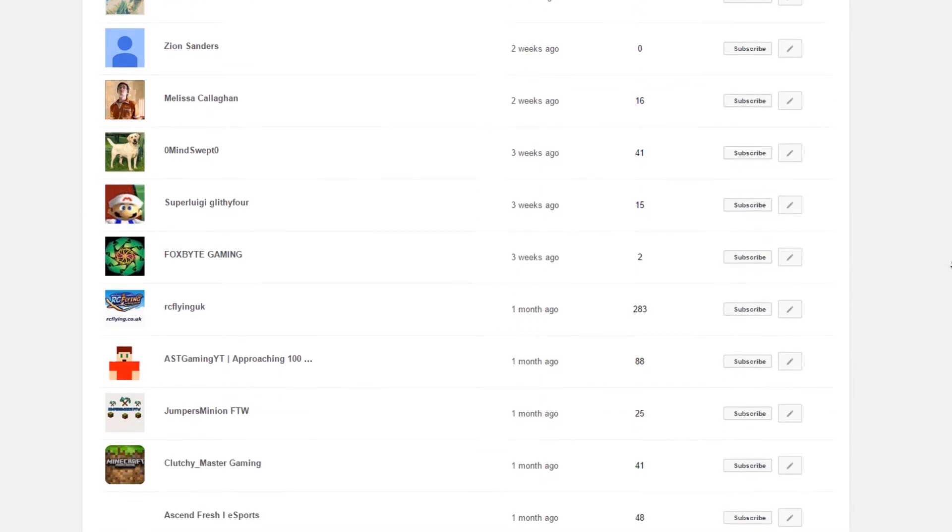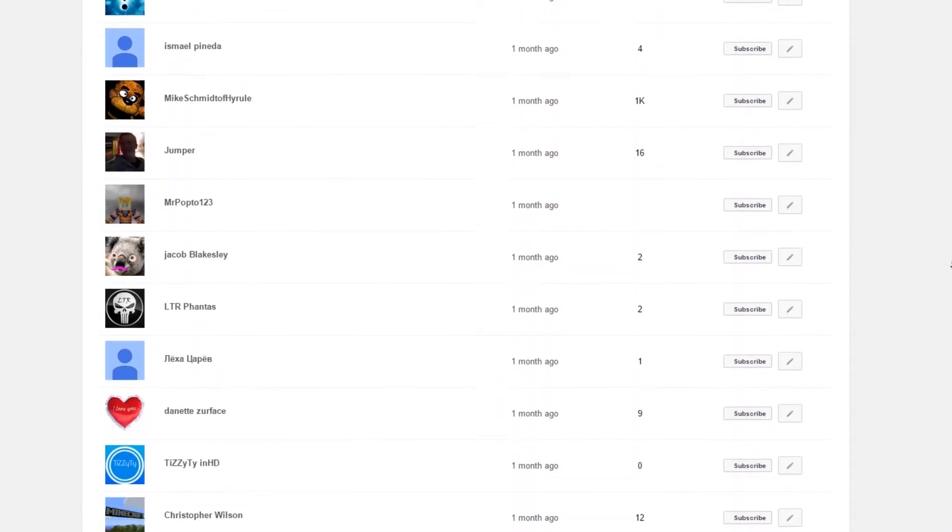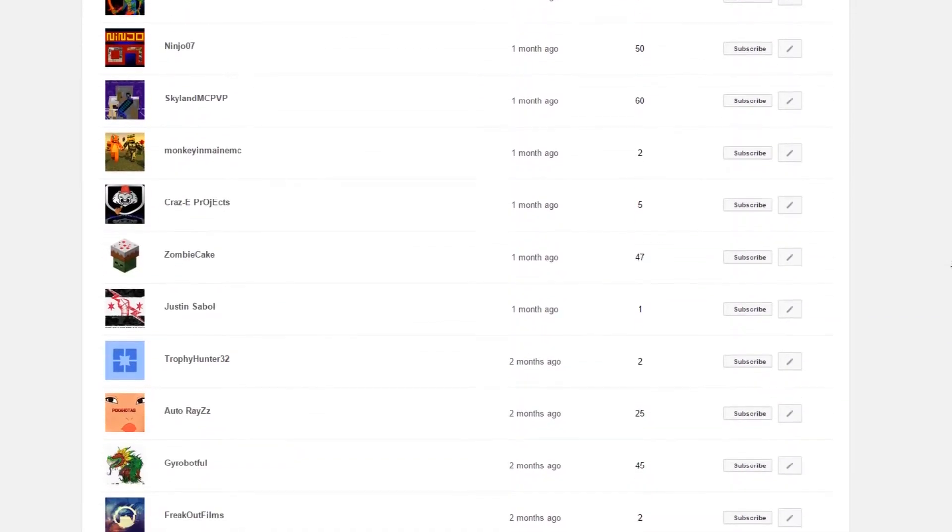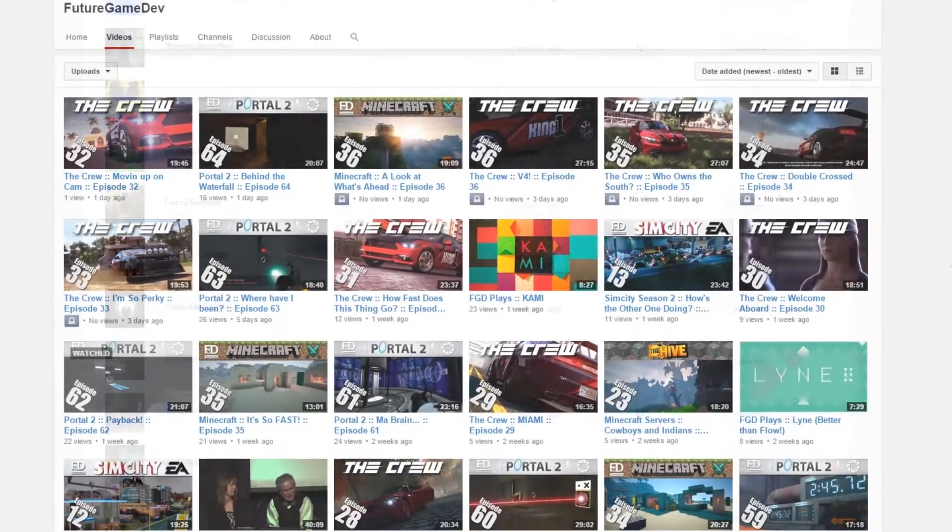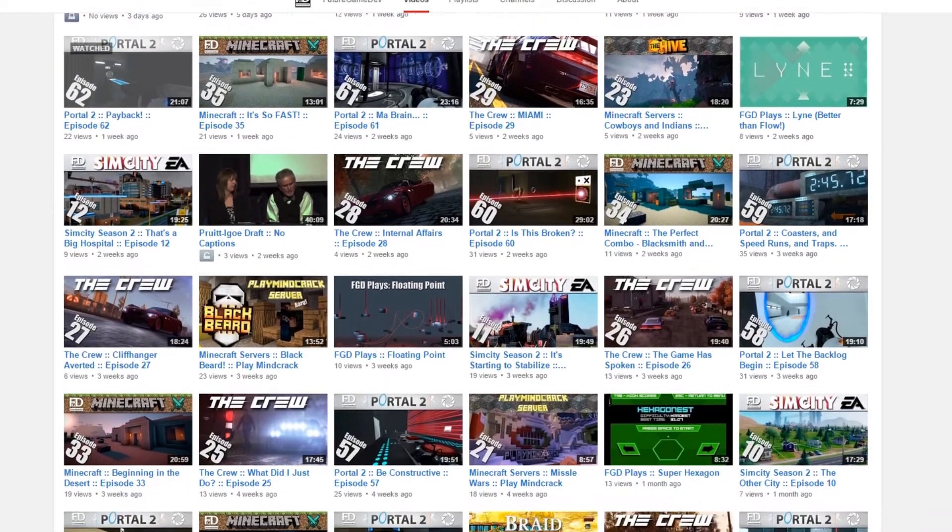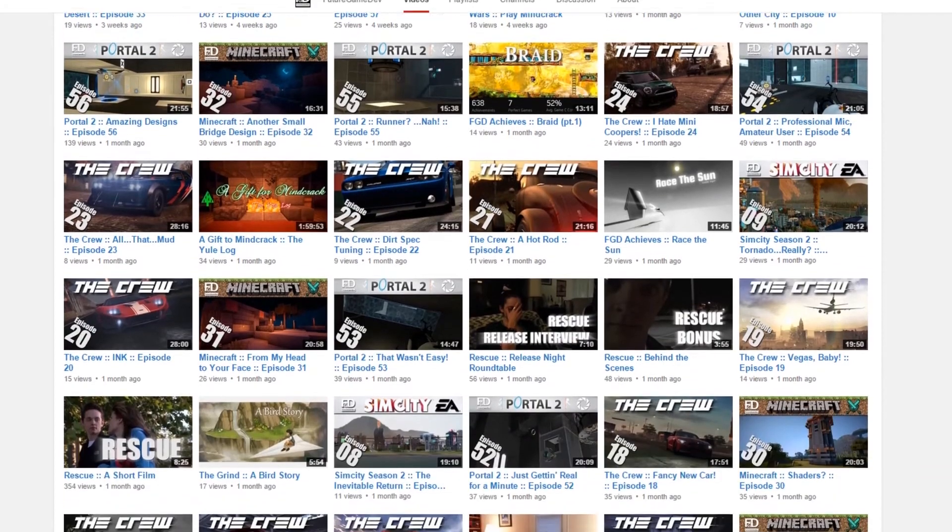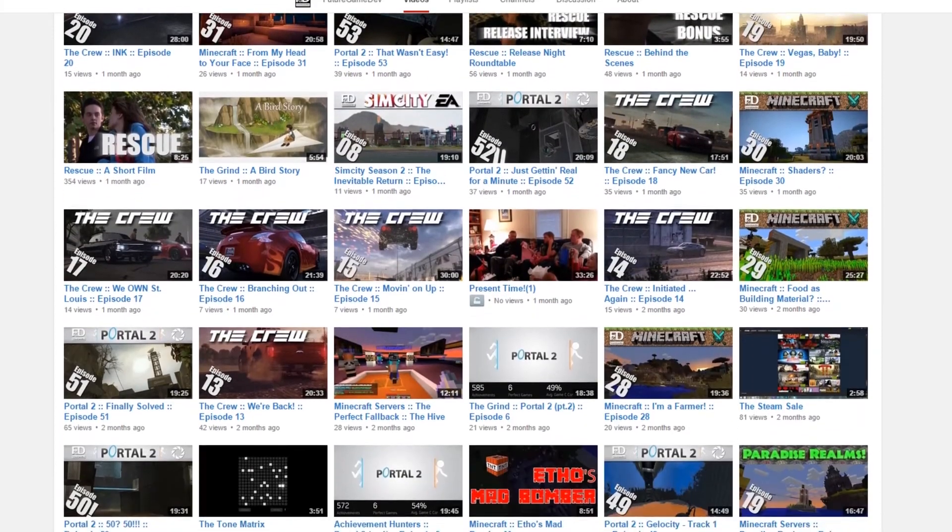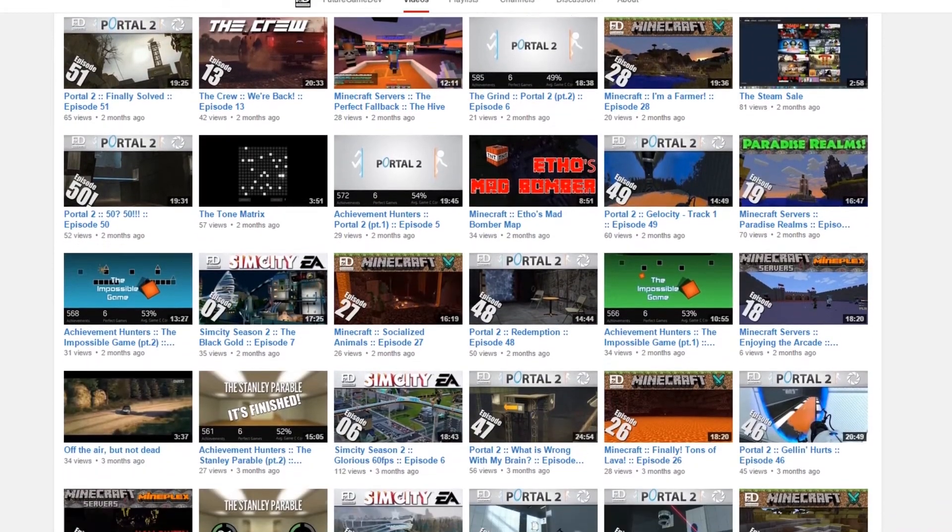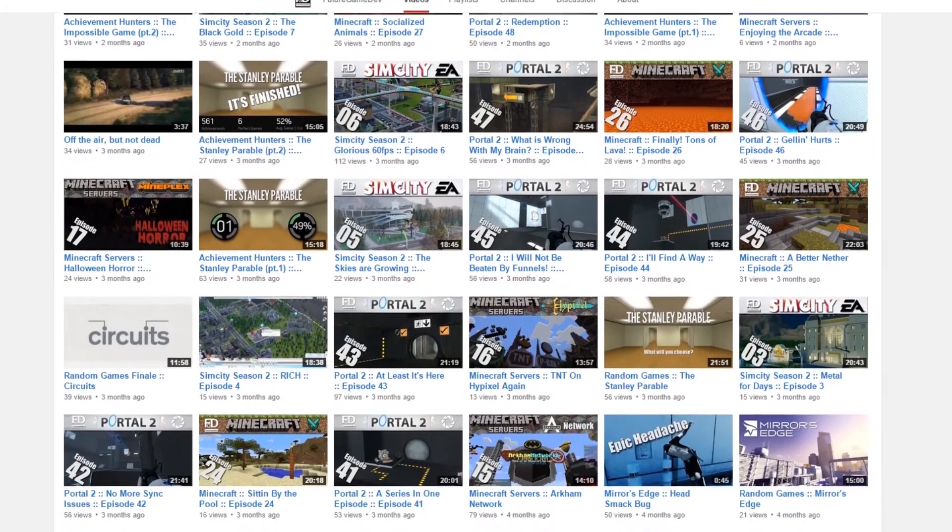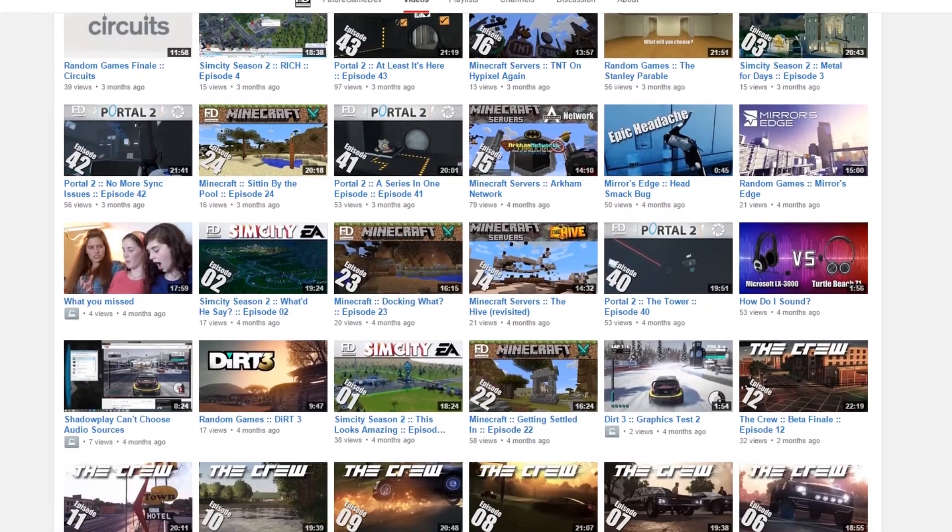250 people is a lot of people, even if it's a small amount on the internet. It has been about 6 months, I think, when I looked back, since the last giveaway at 100 subscribers. And we have grown so much since then.